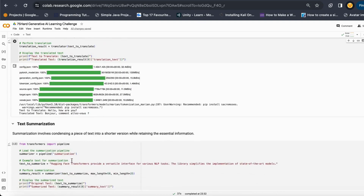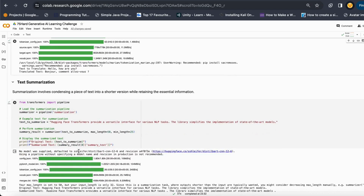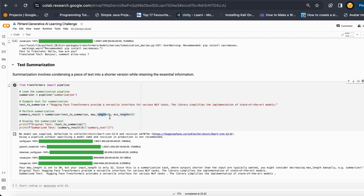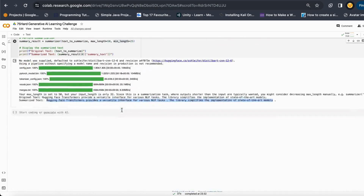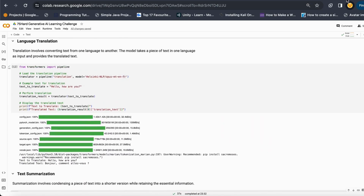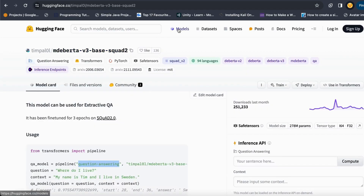Then I give it a task for text summarization as well. In text summarization I also mention that we should maintain a maximum length of 50 characters along with a minimum length of 25 characters, so it summarizes within that form. You can get the summarization task done as well.